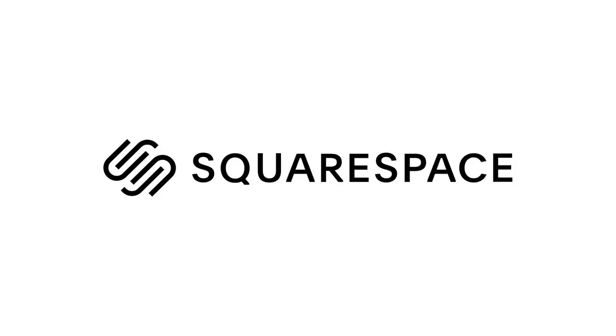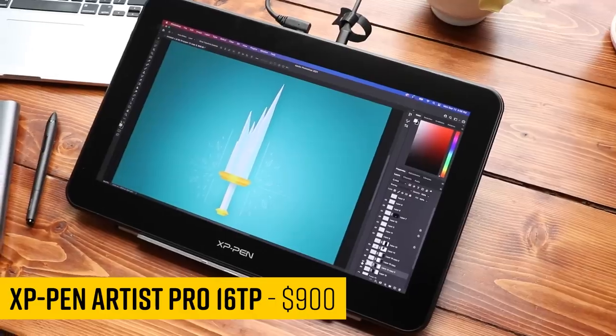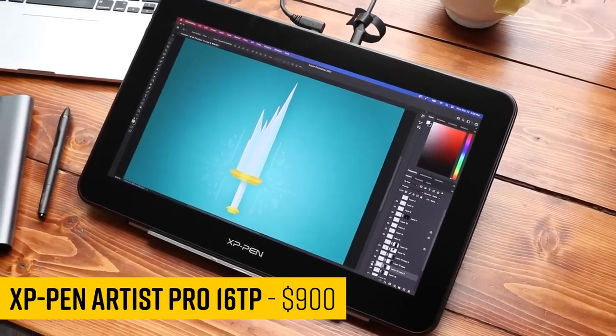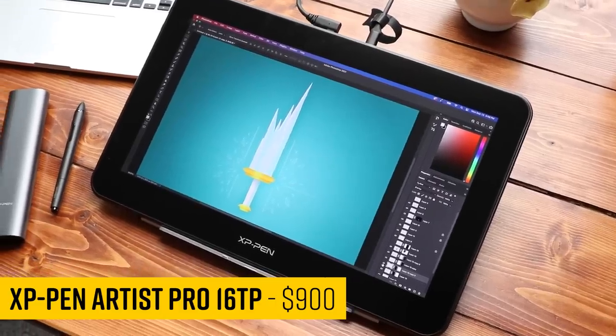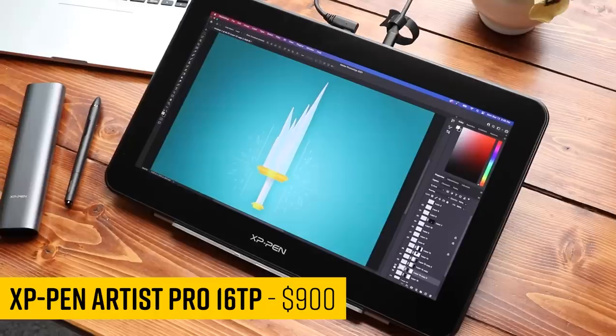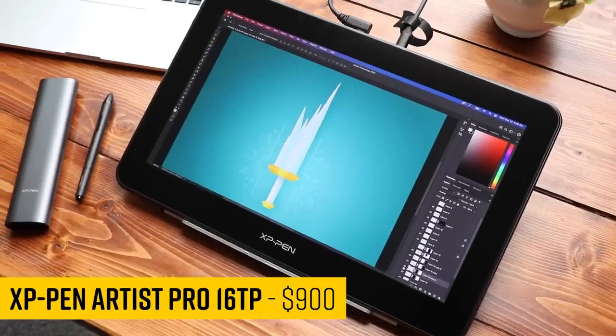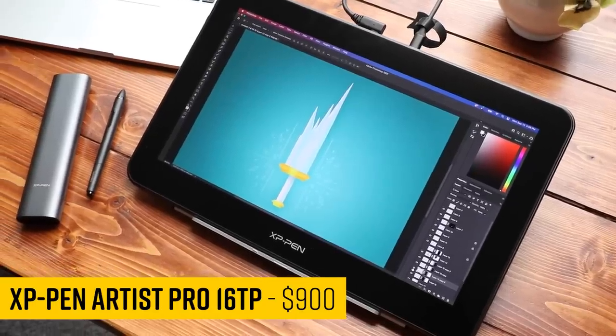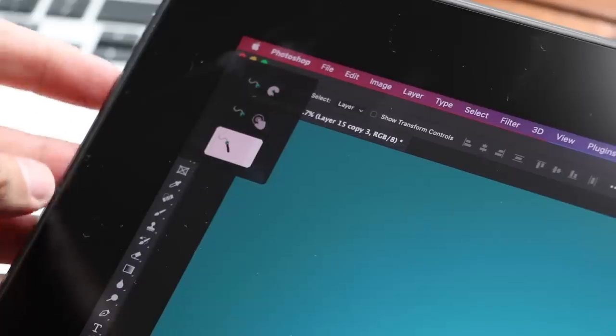This video is sponsored by Squarespace. The Artist Pro 16 TP's pen display is special because it has multi-touch. They have created one feature for this that is brilliant, and I hope this is something that everybody steals in the future.